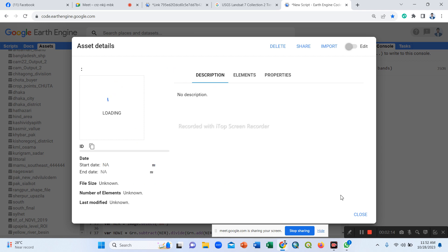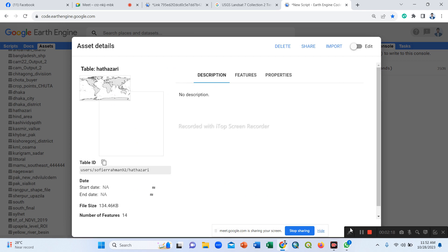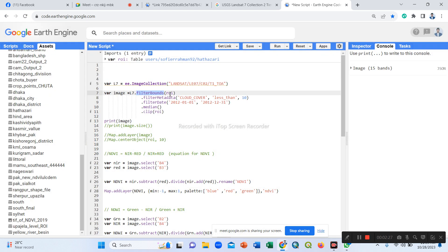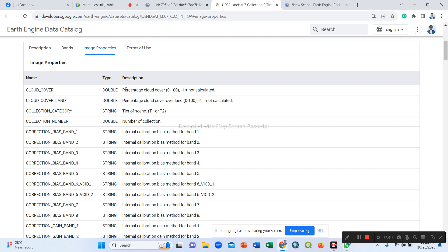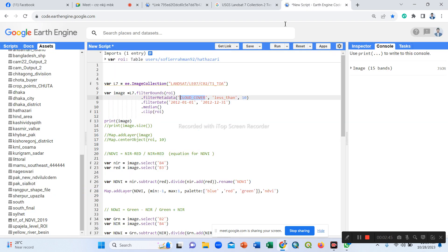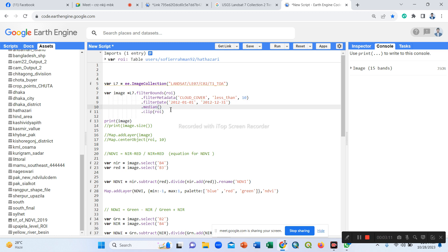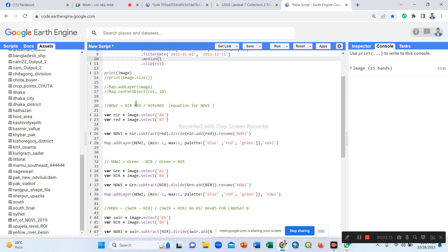I already put our region of interest — our country or specific study area shapefile — as another layer. Now we filter as in our previous session. We filter by cloud cover — cloud cover less than 10 percent. Then we set our specific time period, year 2012, December 21, and use the median function for a median image composite, then clip to ROI.